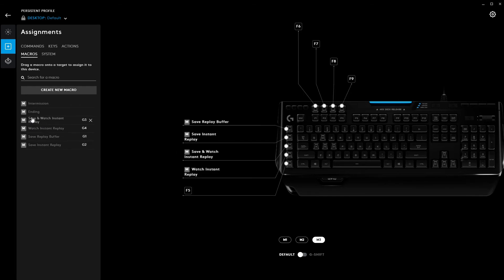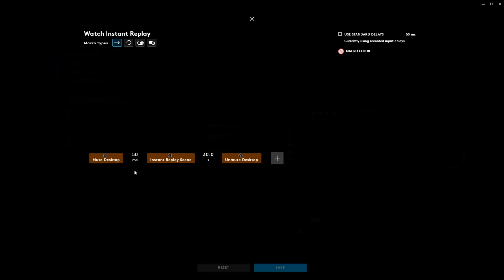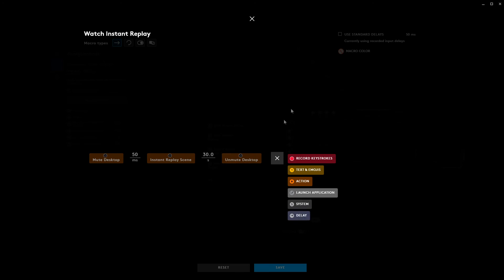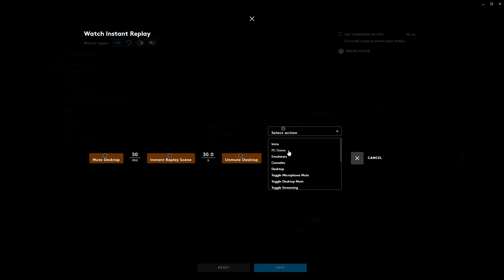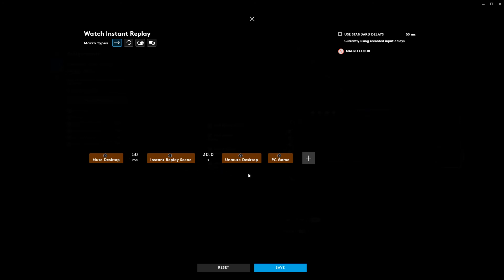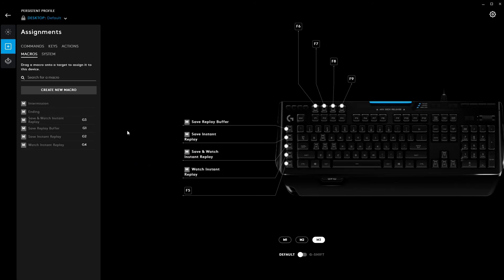We can do the same thing with Save and Watch Instant Replay and Watch Instant Replay. For Watch Instant Replay, I set it up the same way with a couple of OBS actions: unmute desktop, switch to the Instant Replay scene, wait 30 seconds, then unmute the desktop audio. If I want to switch over to a different scene, I can add an additional OBS action — for example, move over to my PC game scene. After 30 seconds it'll unmute the desktop audio and I'm back to where I'm playing.